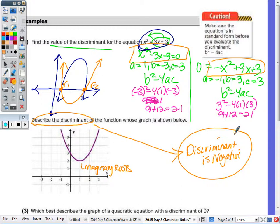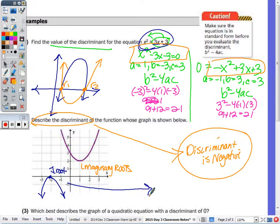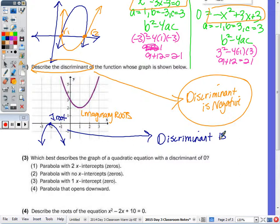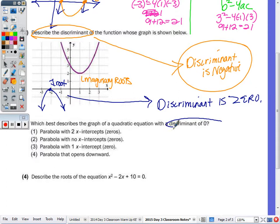Let's do one more for practice. What about this parabola in blue — how many roots does it have? One root. When you have one root, the discriminant must be zero. It's the only time you have one solution. Which best describes the graph of a quadratic equation whose discriminant is zero? A parabola with two x-intercepts, no x-intercepts, or one x-intercept? One x-intercept.